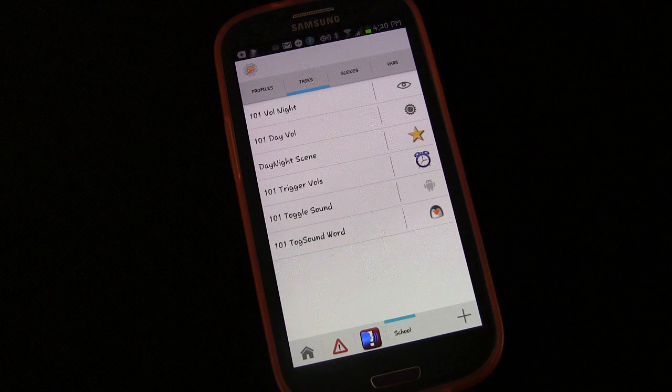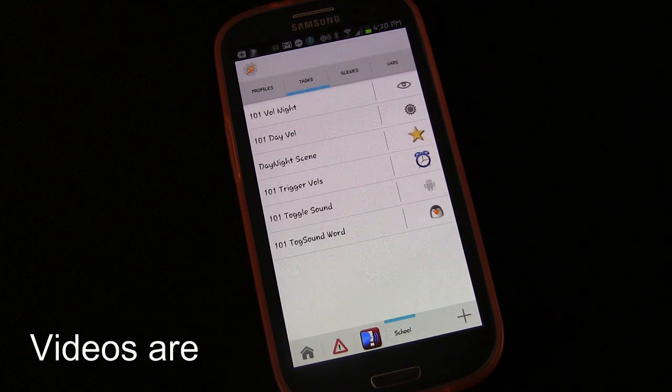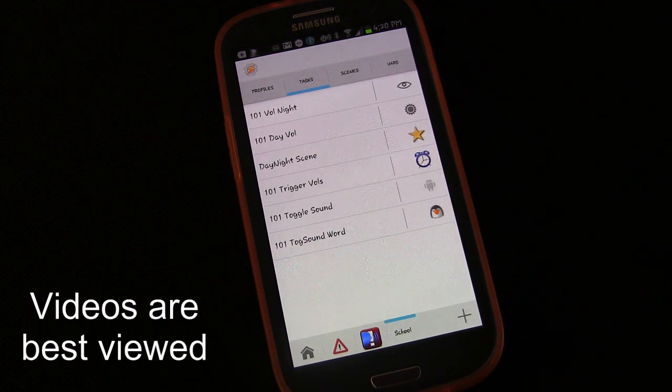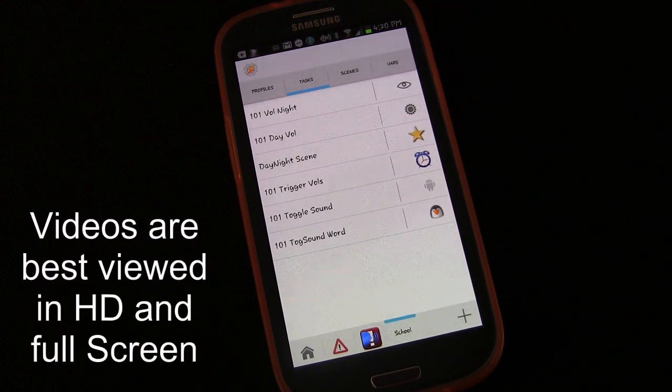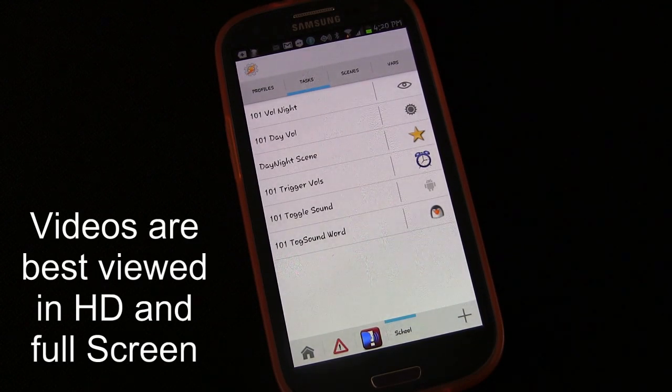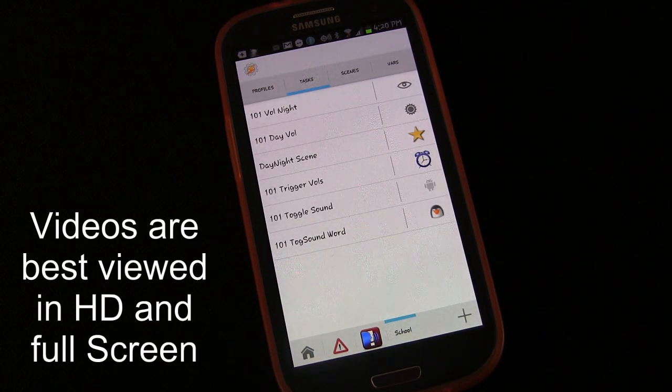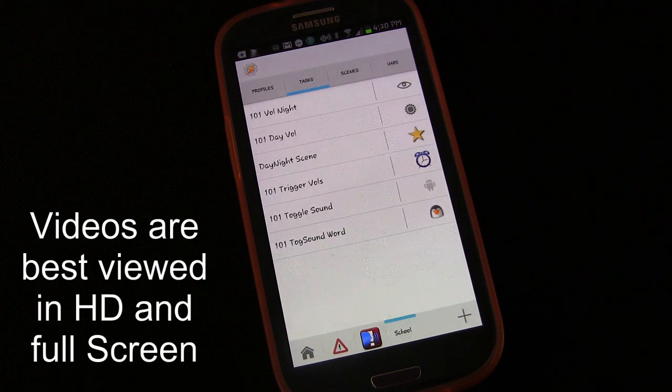Welcome to another Tasker 101 tutorial. This is lesson six, the best way to learn Tasker. This is going to be a very different kind of lesson. This will be the only one that's like this.